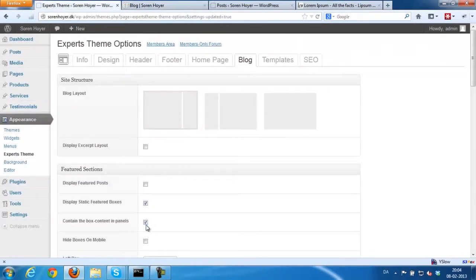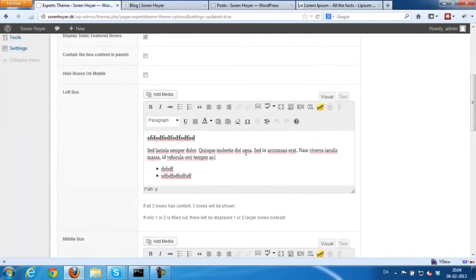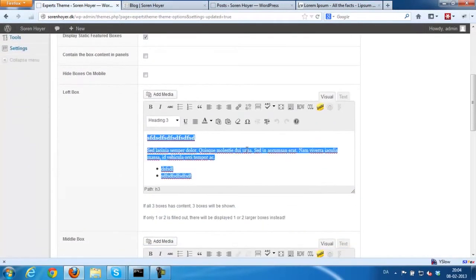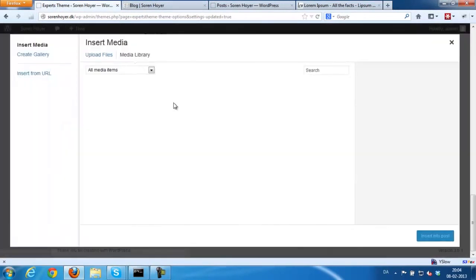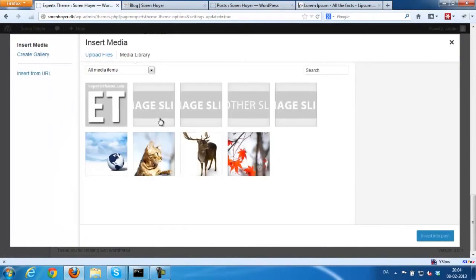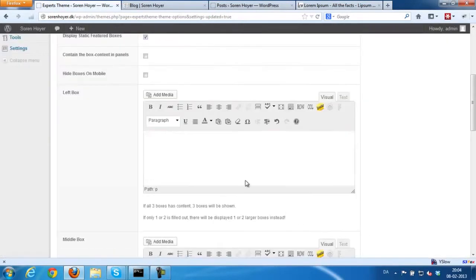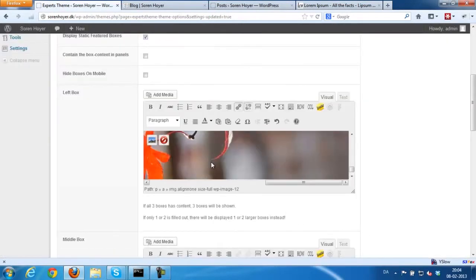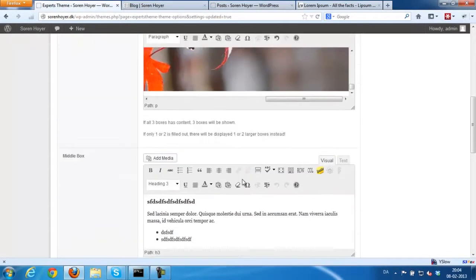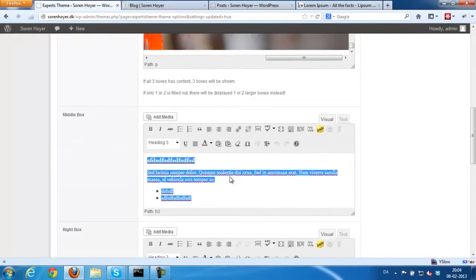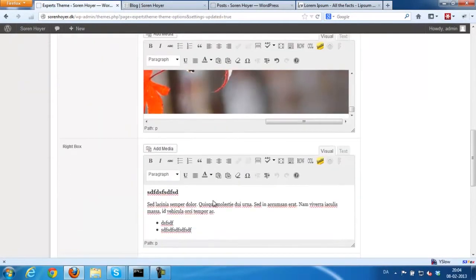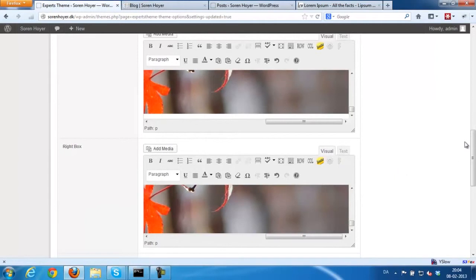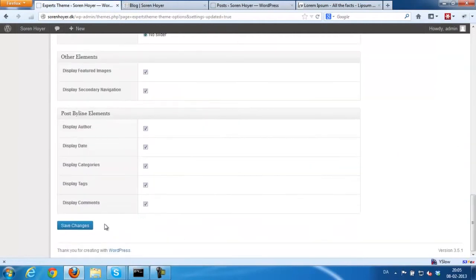Or you could choose to just upload an image. And it's really easy using this editor. I'm just going to copy and paste the image three times. Just for demonstration purposes.